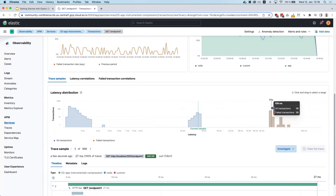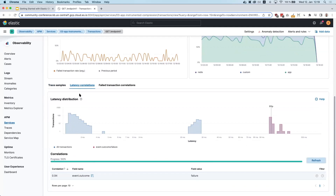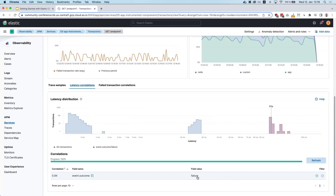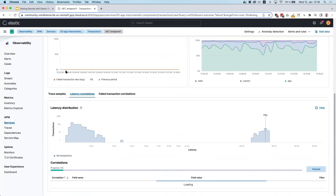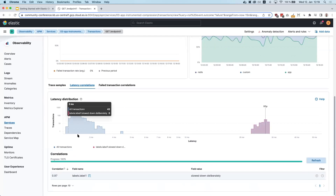To figure out what's causing the slow requests, we can use the latency correlations feature by clicking on that tab. APM tries to figure out what's special about the slower transactions, and it correctly identifies that the slowest ones are caused by failed transactions. We filter out those failed transactions and look at the latency correlations again — it now tells us that the grouping of slower transactions correlates with having the label 'slowed down deliberately'. Using labels in your APM instrumentation can really improve this feature and make it simple to understand what's going on in your application.